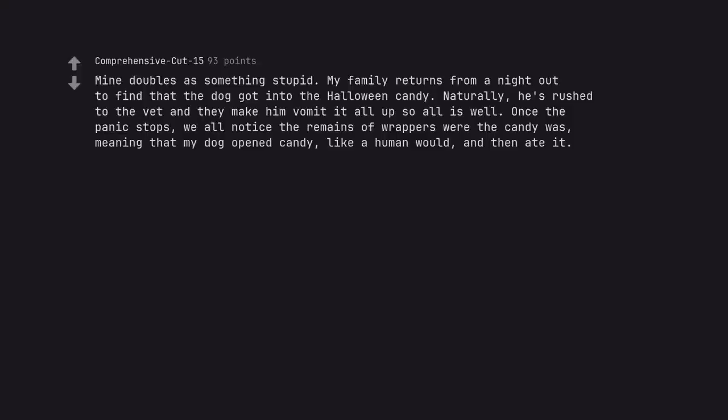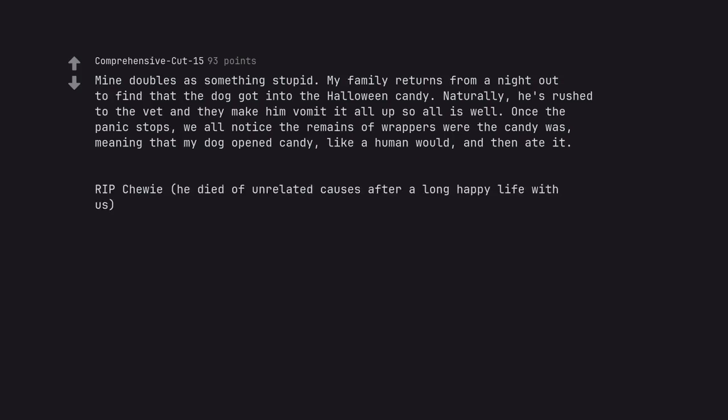Mine doubles as something stupid. My family returns from a night out to find that the dog got into the Halloween candy. Naturally he's rushed to the vet and they make him vomit it all up so all is well. Once the panic stops we all notice the remains of wrappers where the candy was, meaning that my dog opened candy like a human would and then ate it. RIP Chewy, he died of unrelated causes after a long happy life with us. Perfect name.